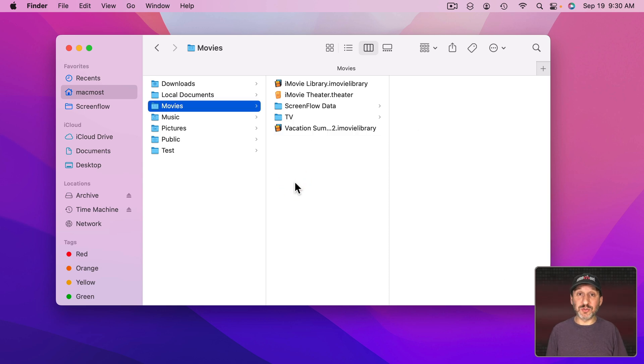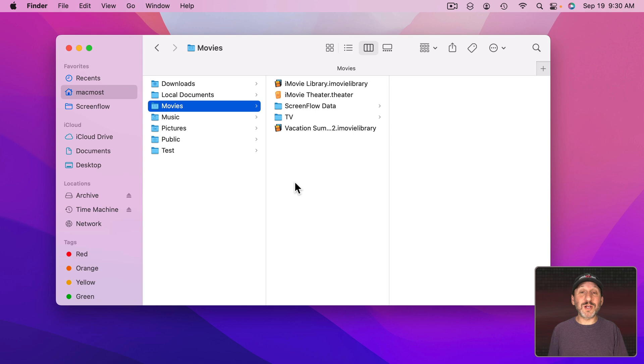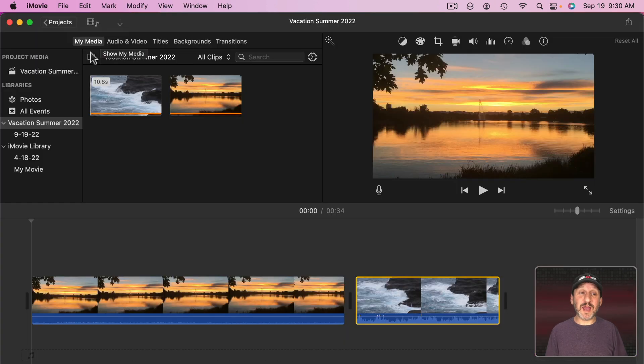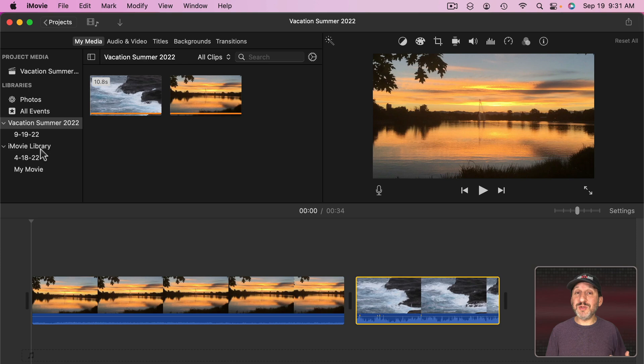bring it back to your internal drive so iMovie can access it efficiently, work on it some more, and then when you're done with it move it back to the external drive again.